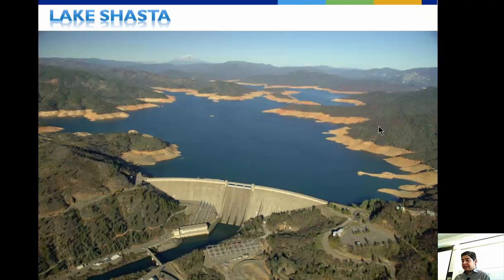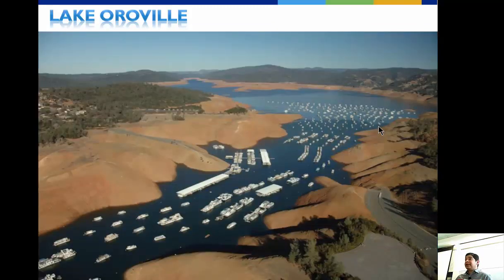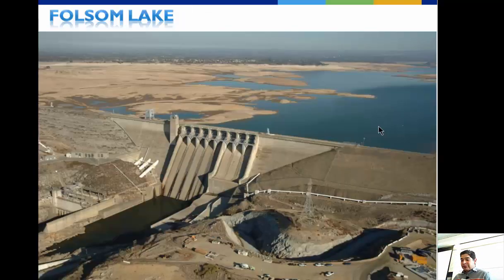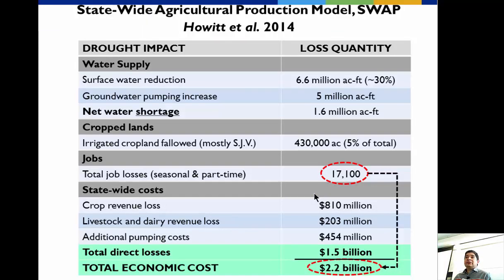Lake Shasta and Oroville levels are shown. The economic impact of the drought was 2.2 billion dollars in damage. Seventeen thousand farm workers were laid off, and those people — some with the lowest incomes — were among the hardest hit, with about 17% unemployed last year. It hurts economically and socially.